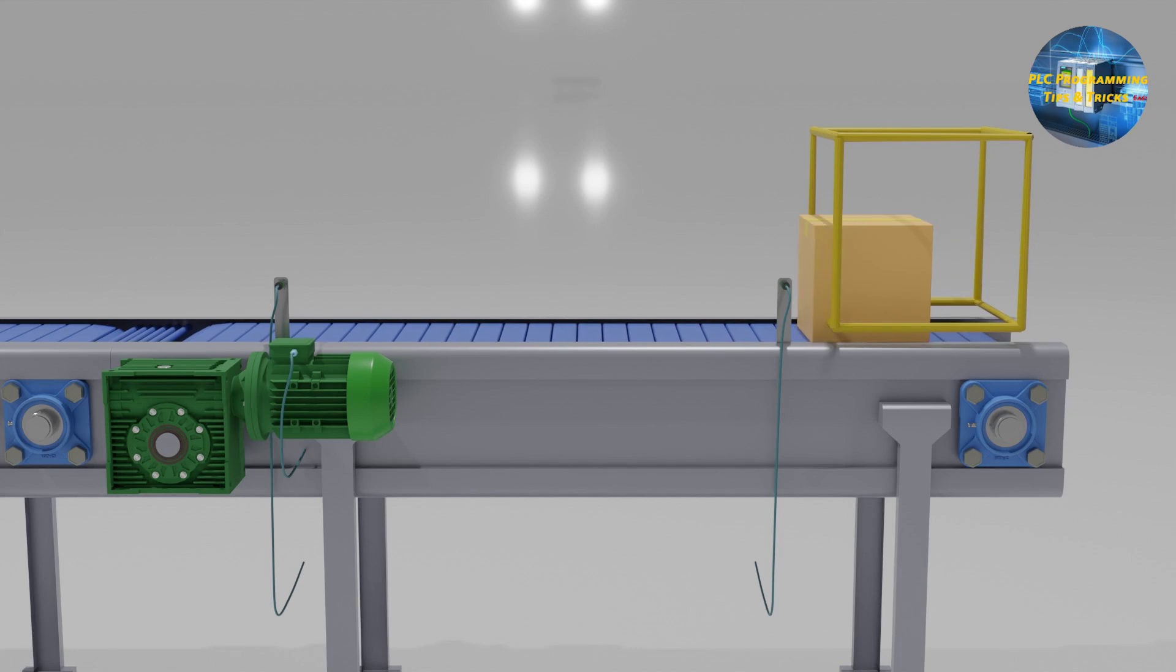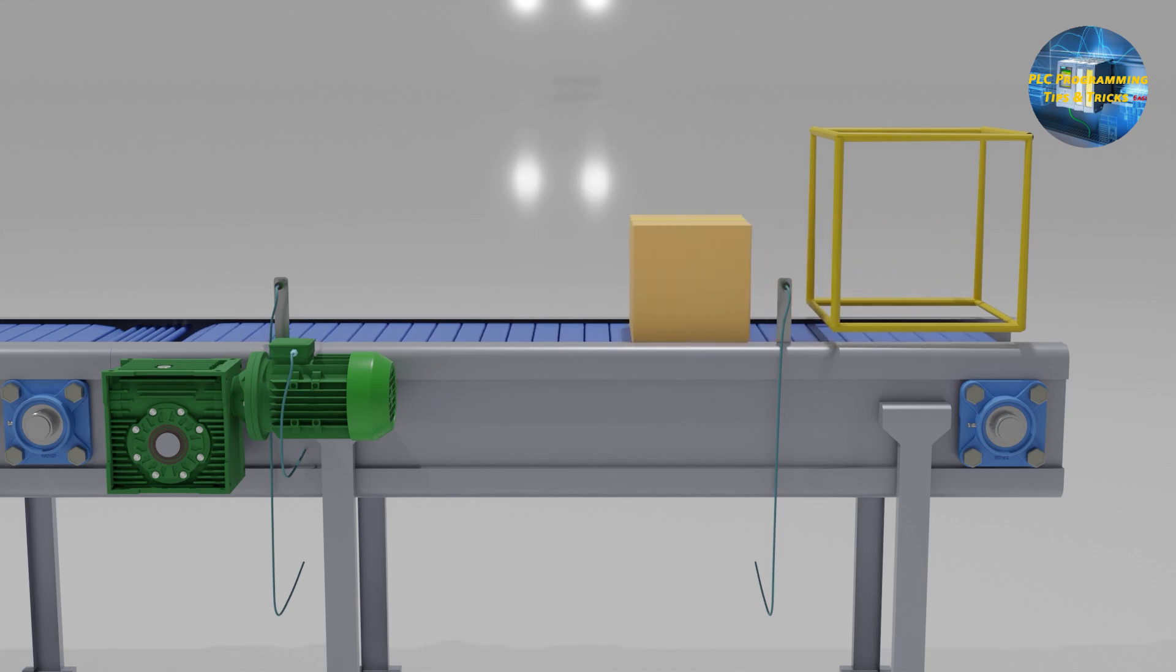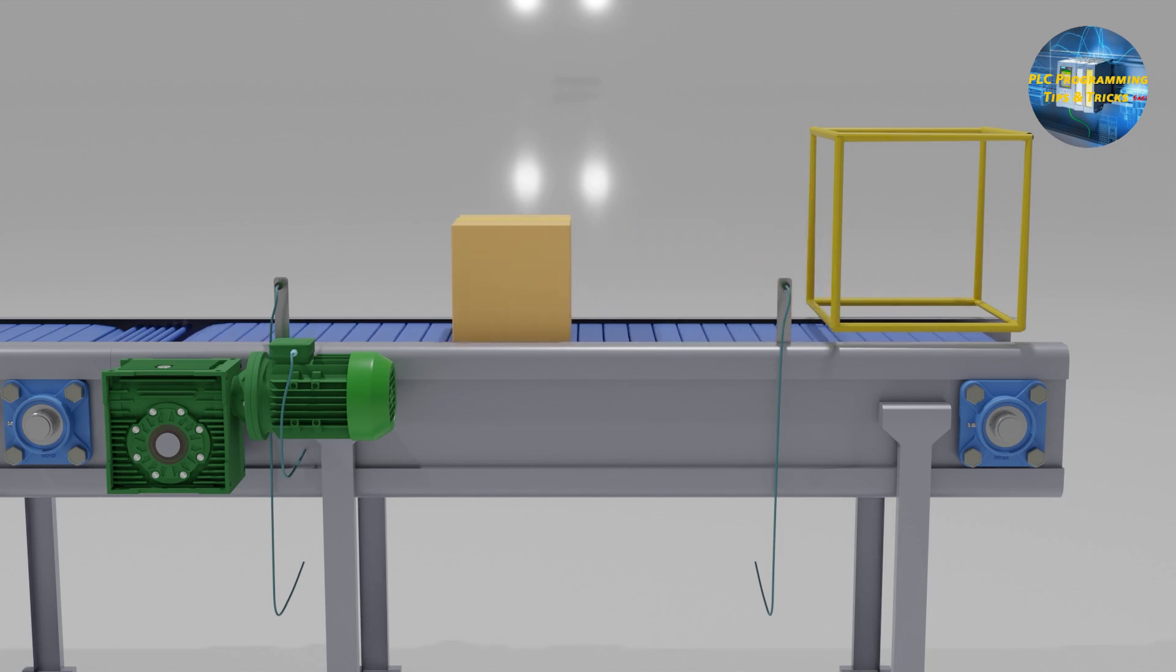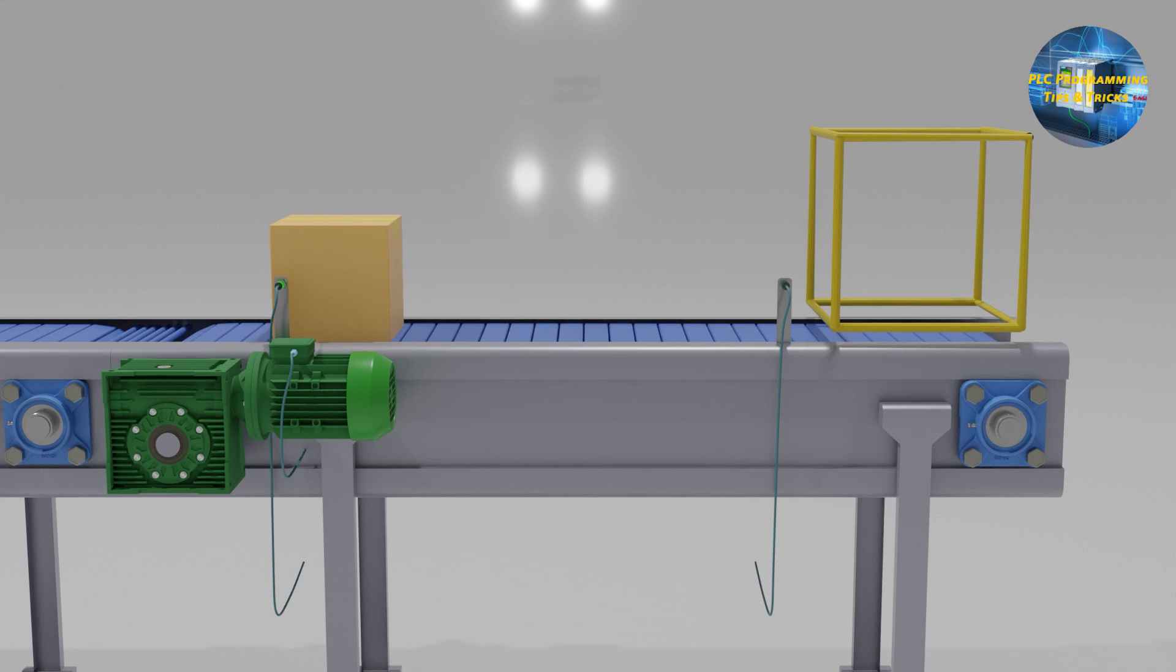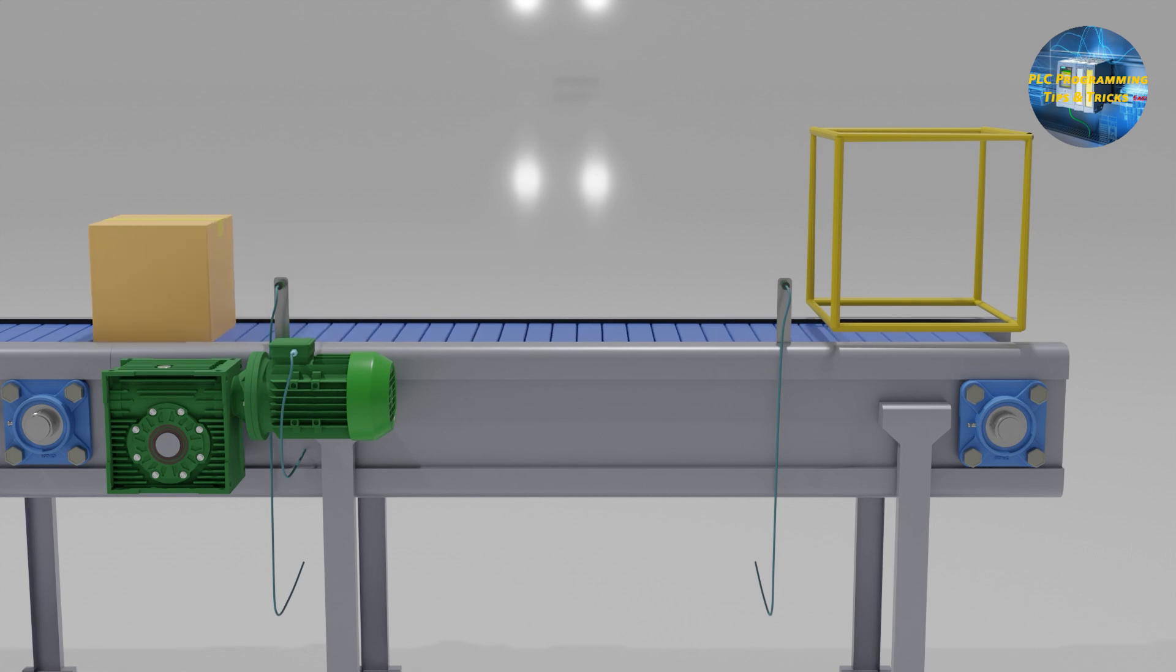Welcome to another training session of PLC Programming. In today's session we will learn how we can calculate time interval between two events in the TIA portal.